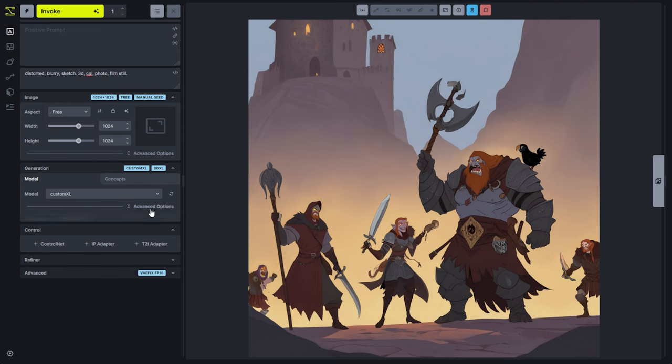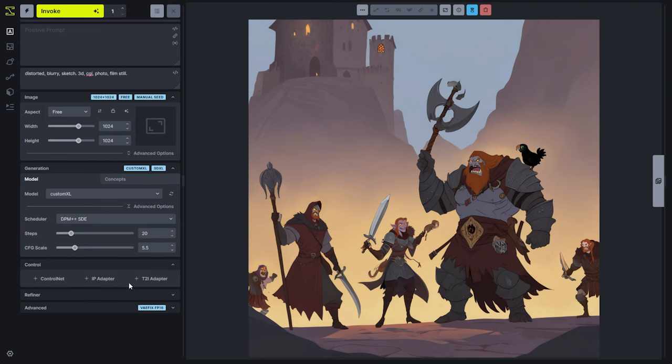First thing I'll do is open up our advanced generation options so we can take a look at those. You'll see three additional options underneath your model: the scheduler, steps, and the CFG scale setting.